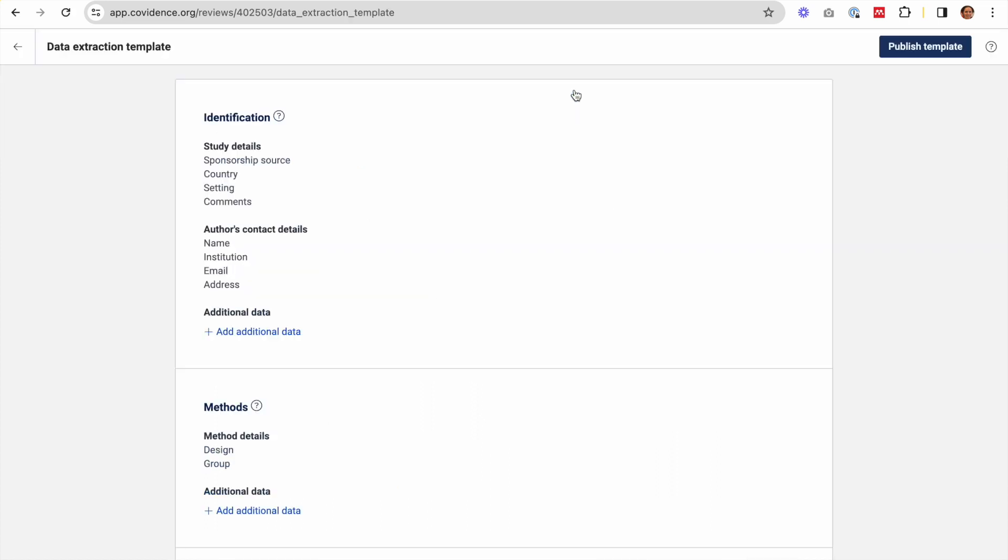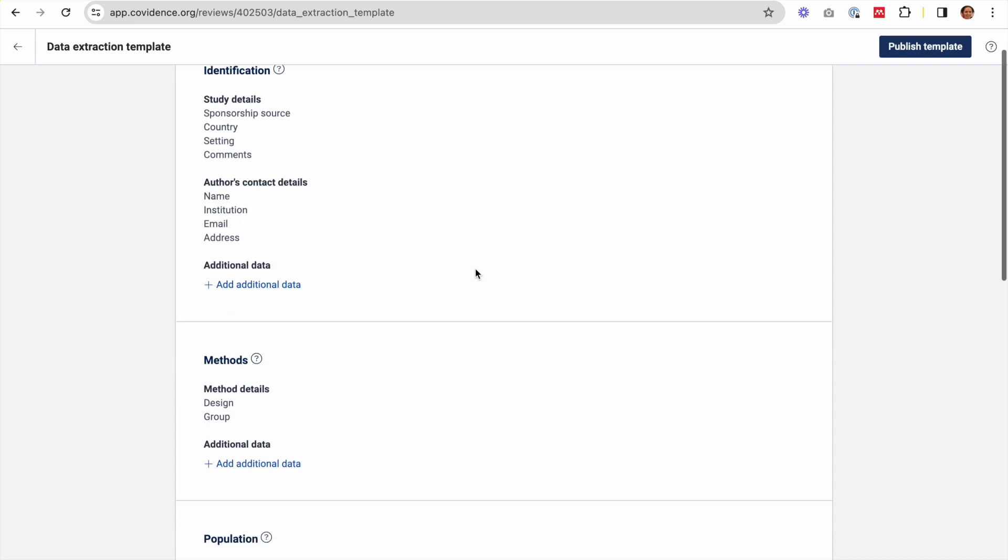The template is split into sections. First, identification. I'll use this section to capture general information about the study.